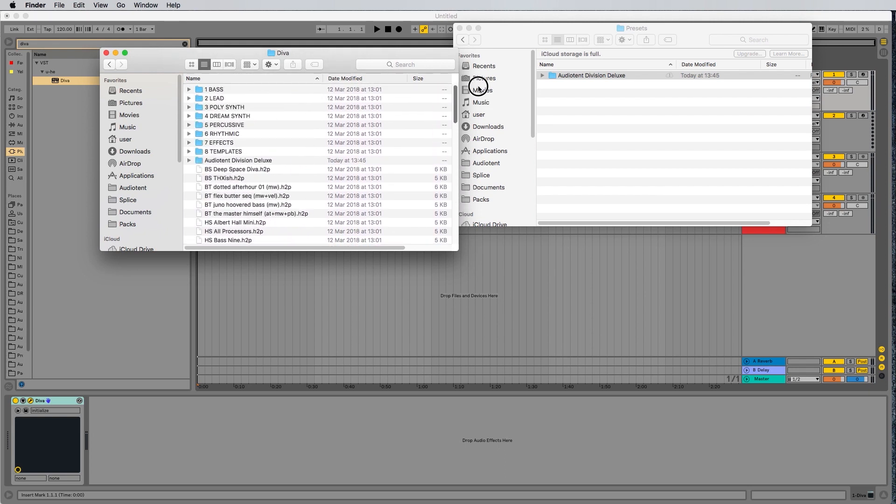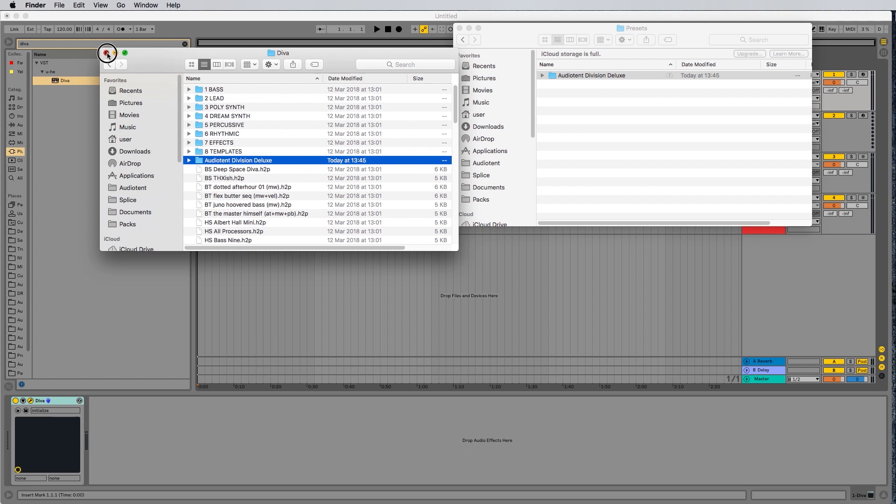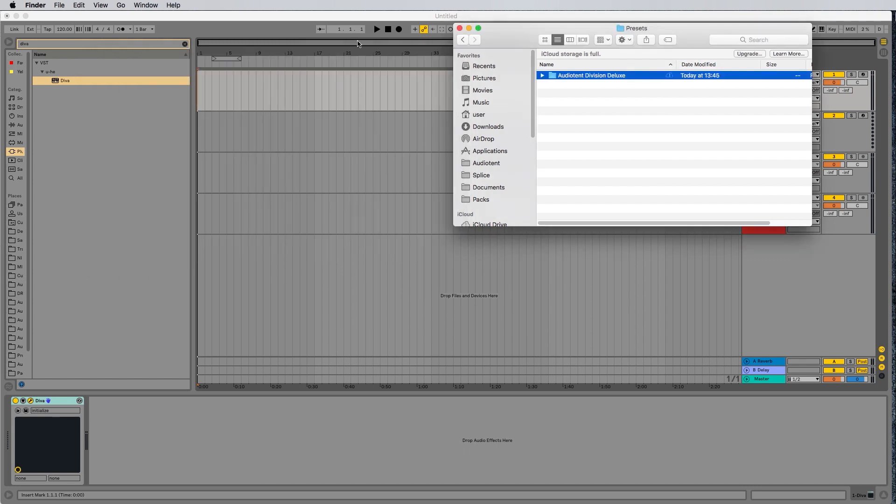And now you can see I've pasted my Audiotent Division presets in the Diva preset folder. Close out of here, minimize this one.